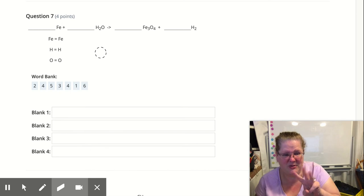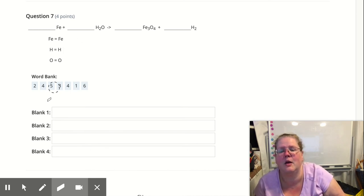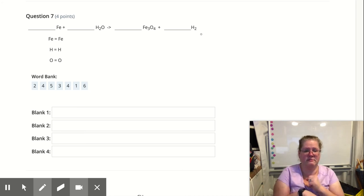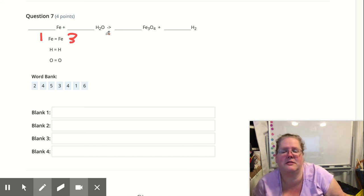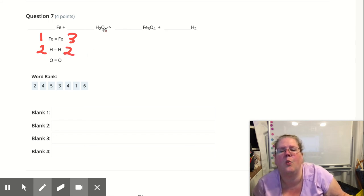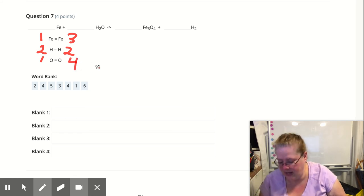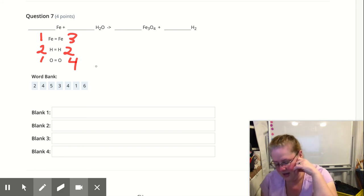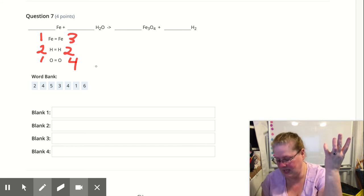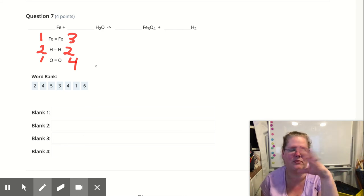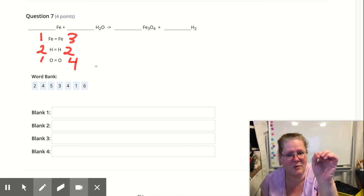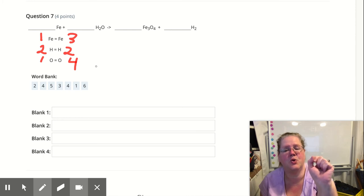Number seven looks like a big scary one with three different things. Let's look at the type: one thing plus two stuck together yielding two stuck together plus one thing. I didn't make it bigger or smaller — I simply rearranged, so it's replacement. Let's count: one iron versus three irons on the product side — not balanced. Two hydrogens on each side — those are fine. One oxygen on the left versus four oxygens — not balanced. This one's okay to get wrong; that's what erasers are for. Start with the compound stuck together and use the least common multiple approach.